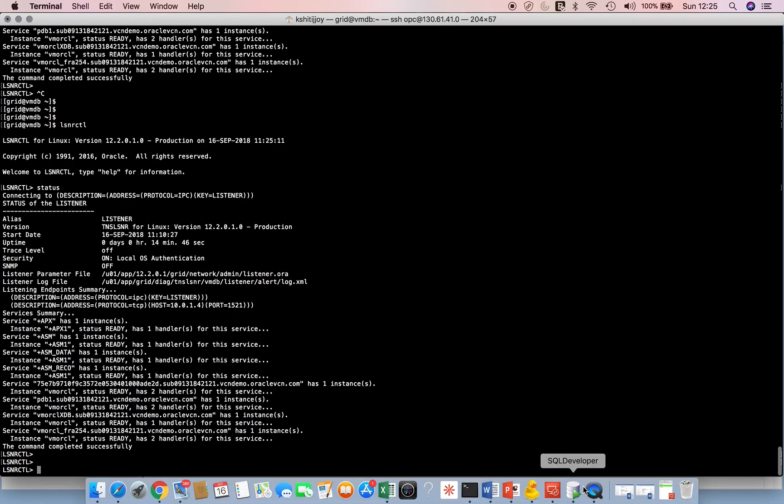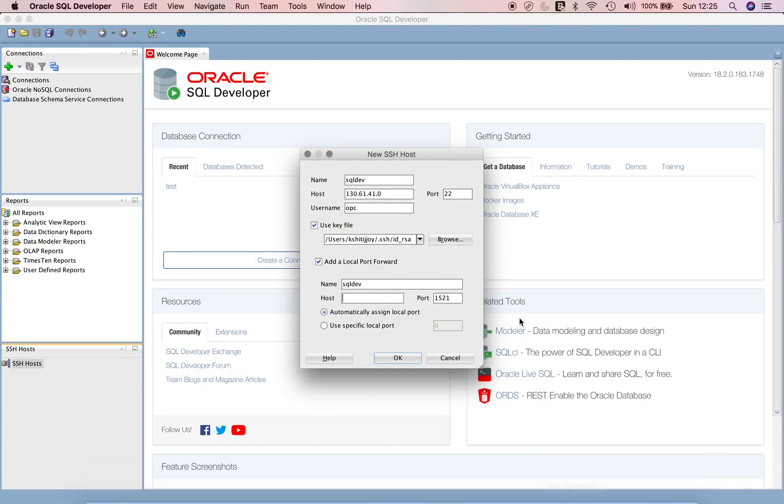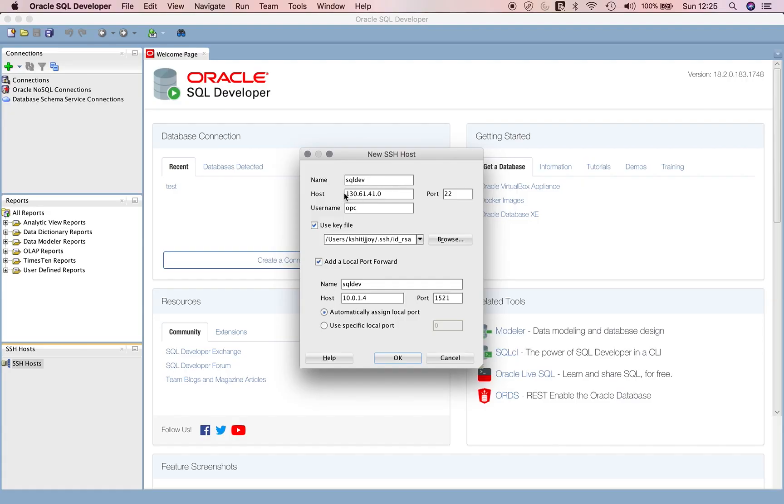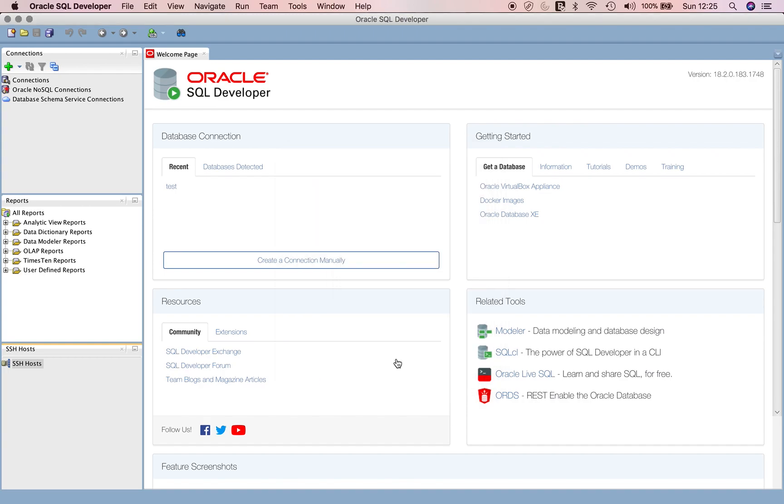I'll go back to my SQL Developer session and give this IP. It'll pick one free port available on your local machine. You give the public IP address of the Oracle Cloud machine, the OBC user, the private key, then local forwarding, and here we give the IP address where the listener is running on the Oracle Cloud machine. Just say OK.